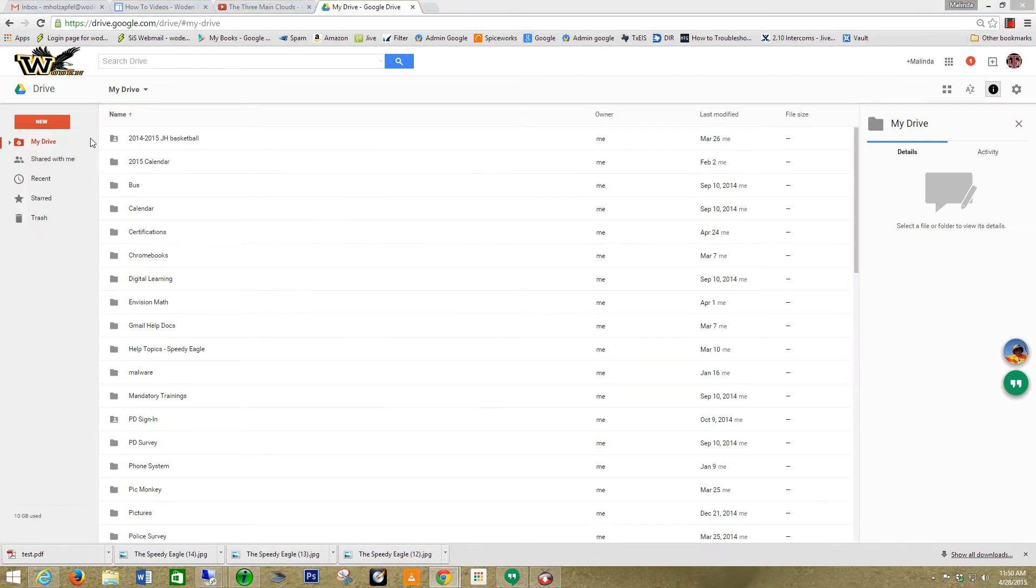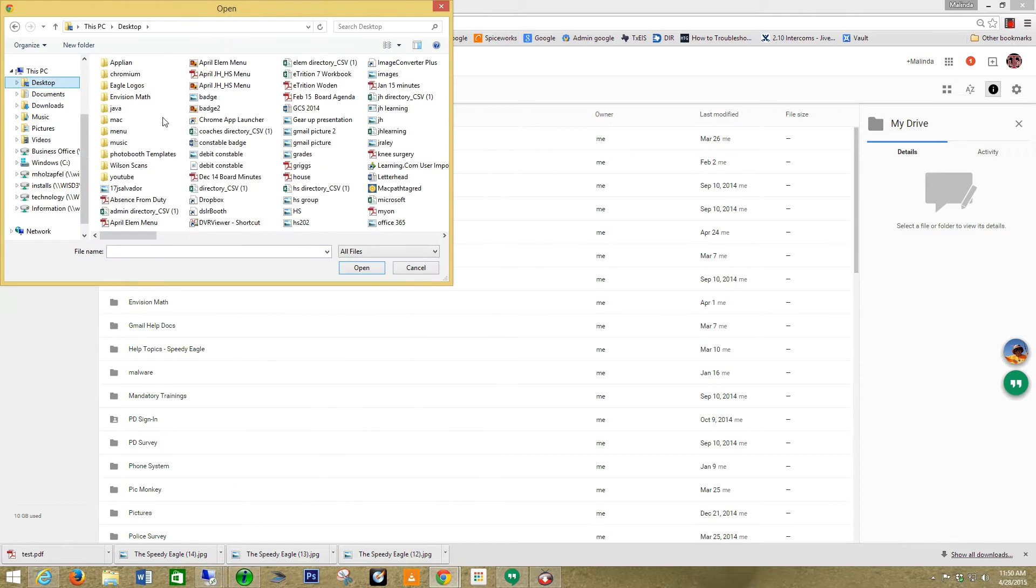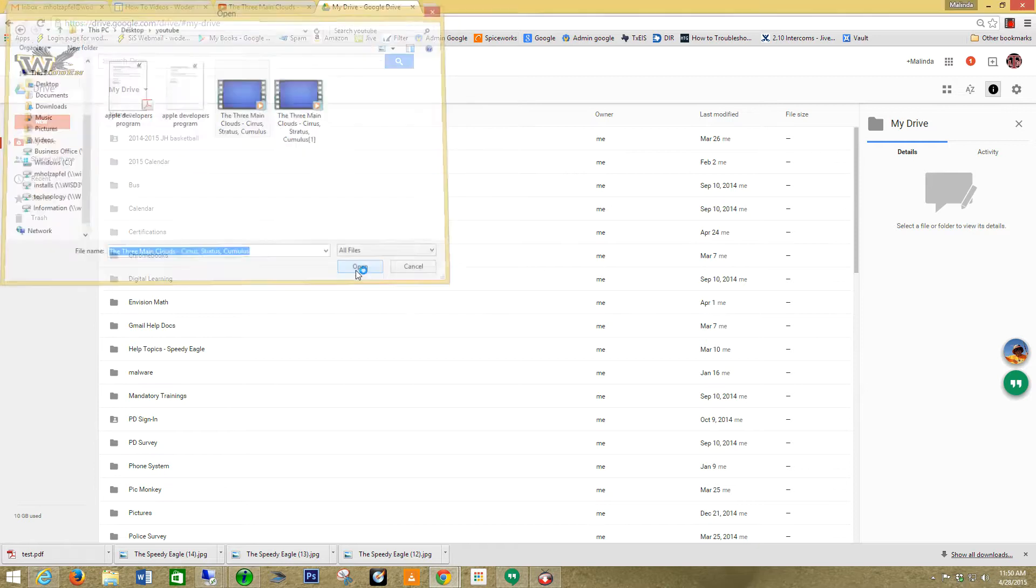Remember, I saved that file on my desktop in a folder called YouTube. Three main cumulus clouds right here. I'm going to select it. I'm going to say open.